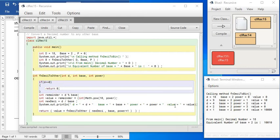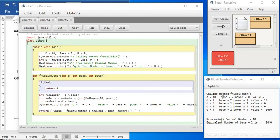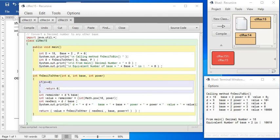Now if you look at the output, you will see we are converting 18 to base 2. So what is happening to 18 is it's getting continuously divided by 2, and whatever is the remainder, to that we are multiplying the corresponding math dot power 10 to the power the value of power.